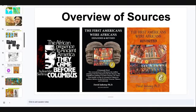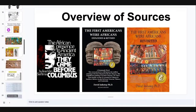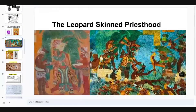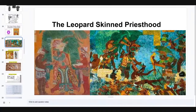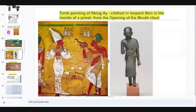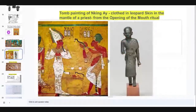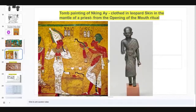Let's pick up where we were last week. We started to talk about the leopard skin priesthood of Osiris, and we're going to build on that today and show you the significance of the leopard in Kemet, as well as here in the ancient Americas among the Olmecs and the Black Mayans. What you're looking at here is a tomb painting of Nkeng Ai, who was clothed in leopard skin, which was a mantle of the priest.